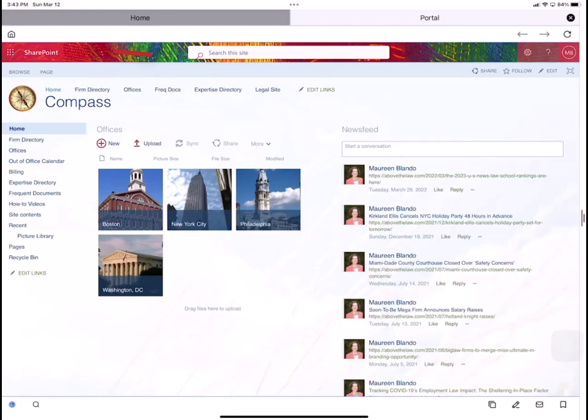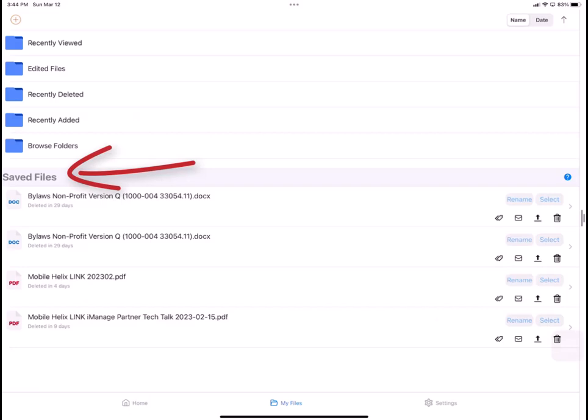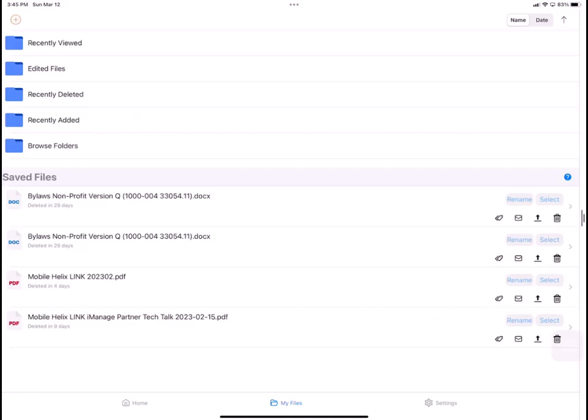Also from the home screen, in the lower bottom in the center, I'm going to tap on My Files. My Files is the encrypted local storage for files within Link. Anytime you open a file in Link, you can elect to save it to My Files in the Saved Files section. In addition, every time you open a file in Link, Link will automatically save a copy of the file to the recently viewed folder, so that if you go offline later, or you just want to view it later even when you're online, you always have it with you. Now I'll go back to the home screen.